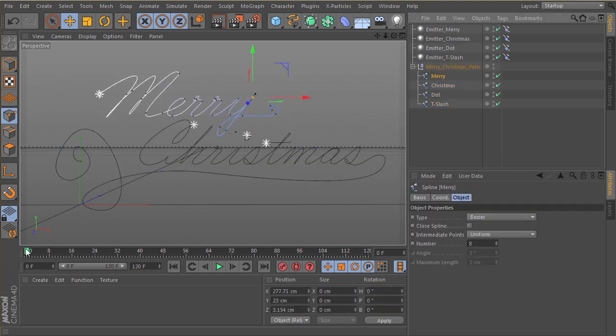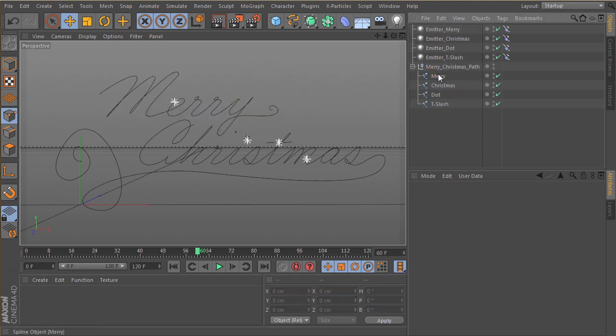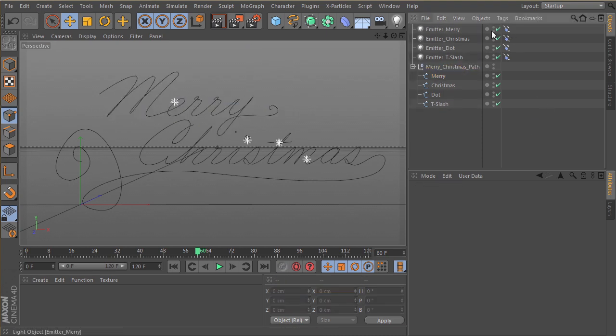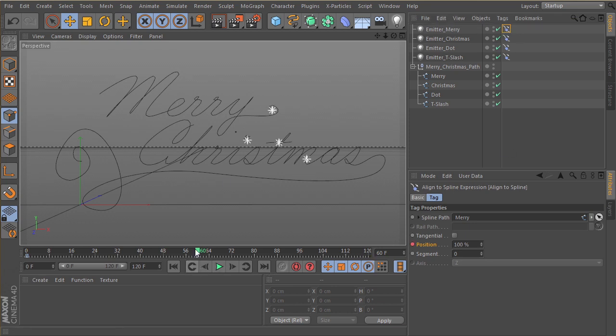So for Mary, I want that to sort of ride on maybe by frame, let's do by frame 60. I want it to be finished riding on. So let's click on our align to spline tag for Mary and bring our final keyframe to frame 60.